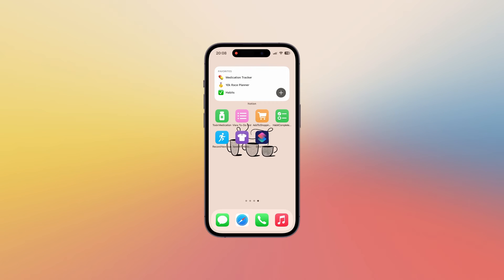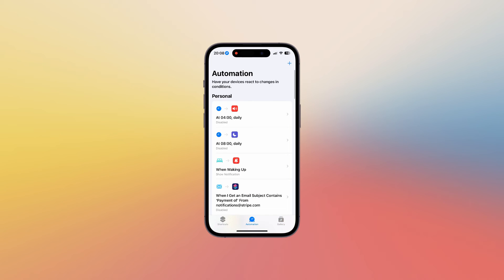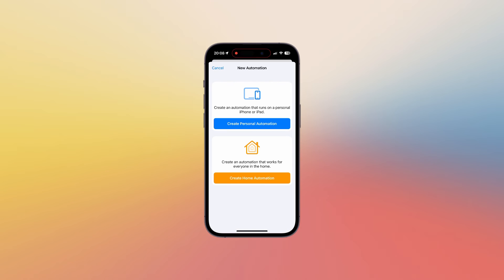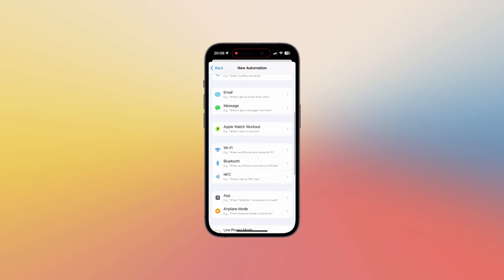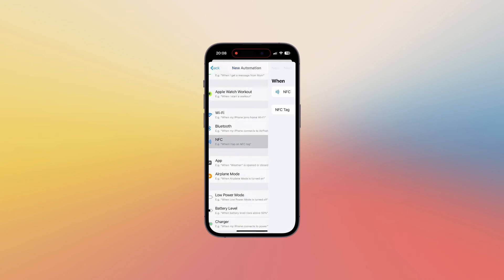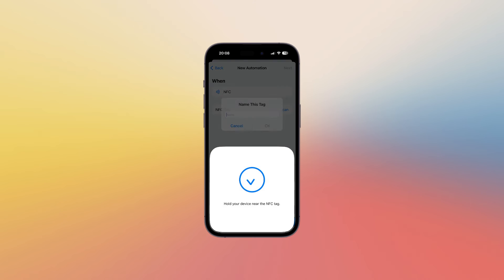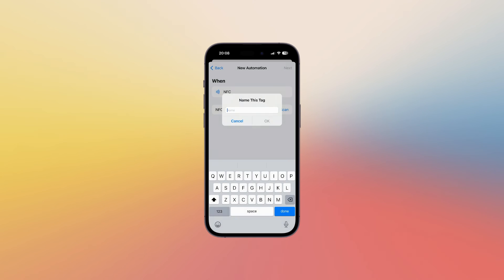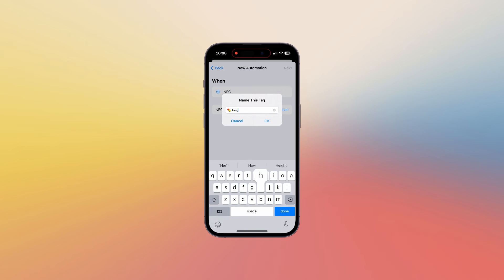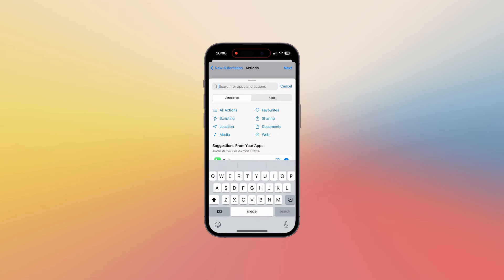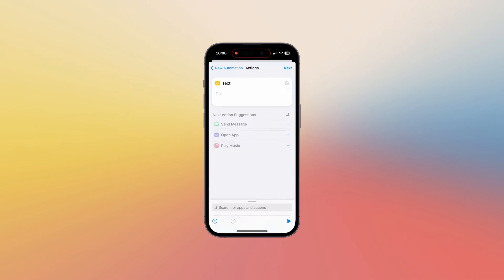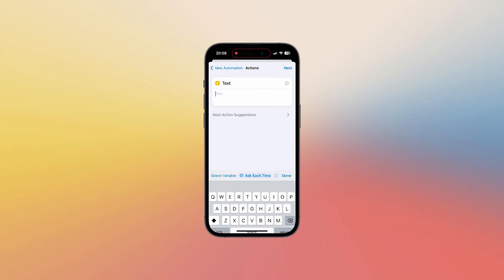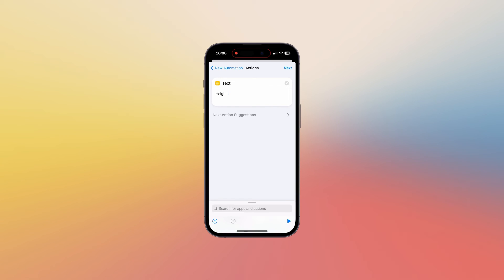So if you want to use the shortcut with NFC tags all you need to do is open your shortcuts app, go into the automation tab, add a new automation, create a personal automation, and then scroll down to the NFC option here. Scan your NFC tag and then name it, so you can give this whatever name is most suitable. So I've called mine Heights for example. And then if we go to next we want to add an action to add a text section and we can just enter the name of our medication here, which would be Heights again.